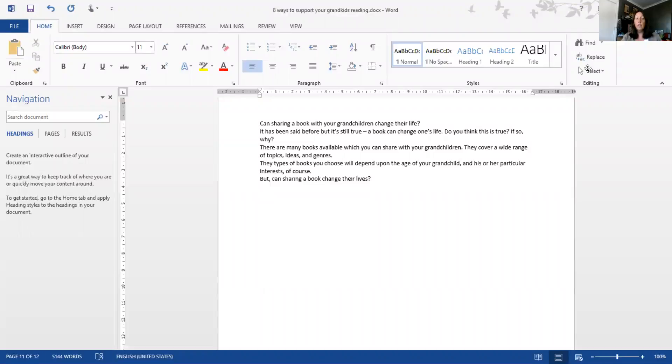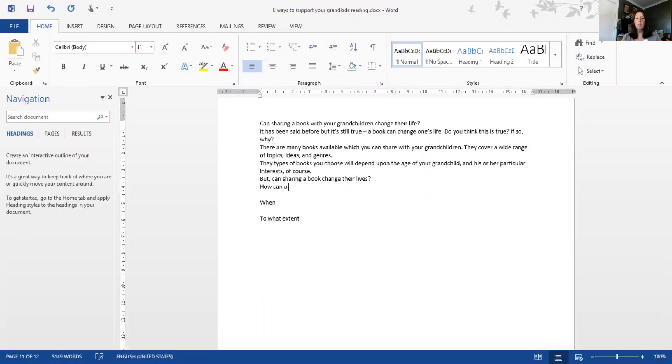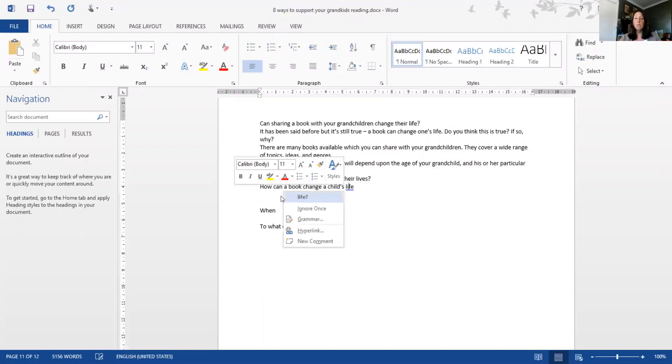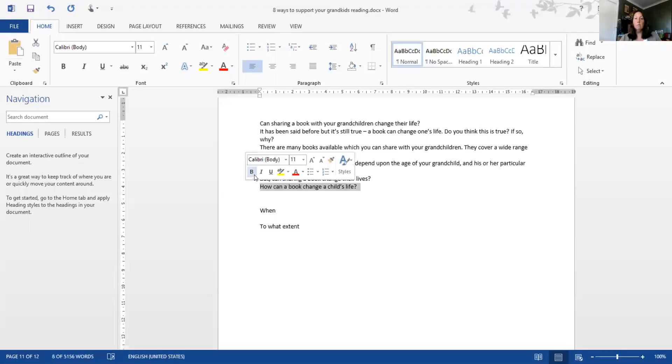What we're going to do now is try and think of some subheadings or subtitles. I'm going to note down some ideas: how can a book change, when, and to what extent can a book change your life. I'm going to work on 'How can a book change a child's life?' Let's not forget these blog posts are dedicated and written particularly for grandparents.